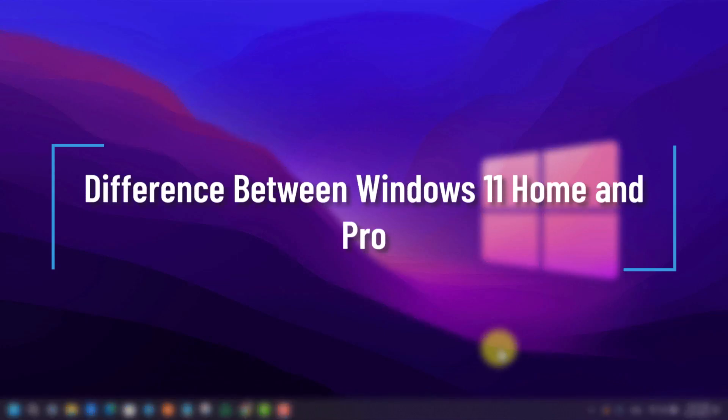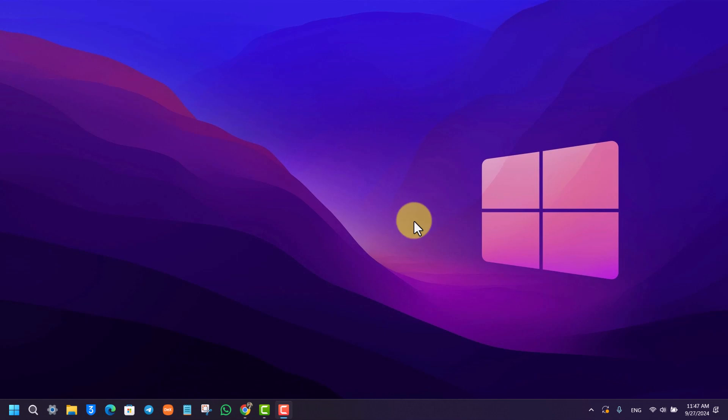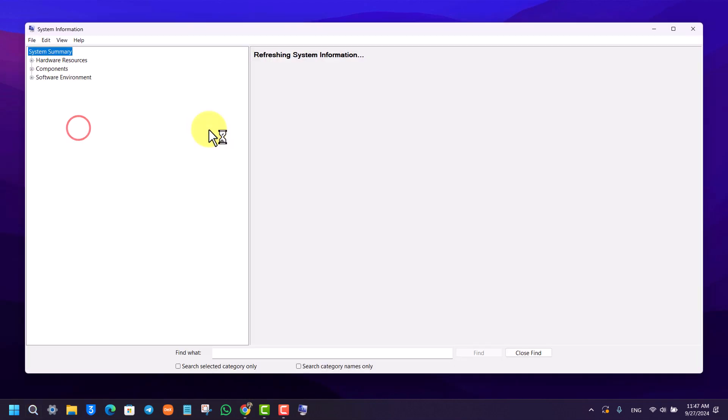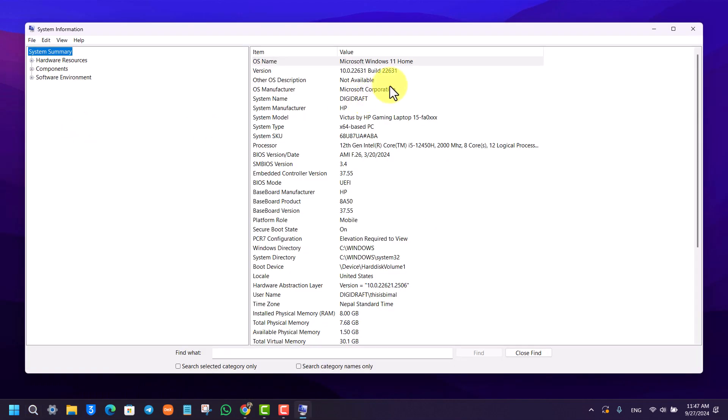Difference between Windows 11 Home and Windows 11 Pro. So first of all, let us find out our own version. You can find it within System Information. When you open it up, in my case I have got Windows 11 Home.